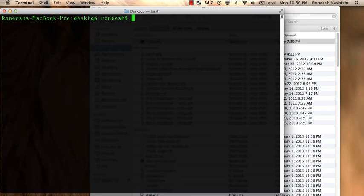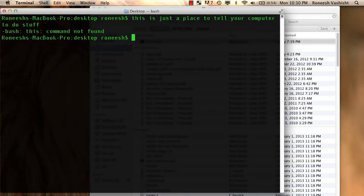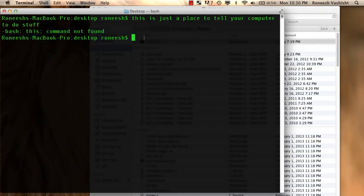So what is the command line, actually? What's going on right here? Basically, this is just a place to tell your computer to do stuff. Notice it says command not found, that means it didn't know what that sentence meant.